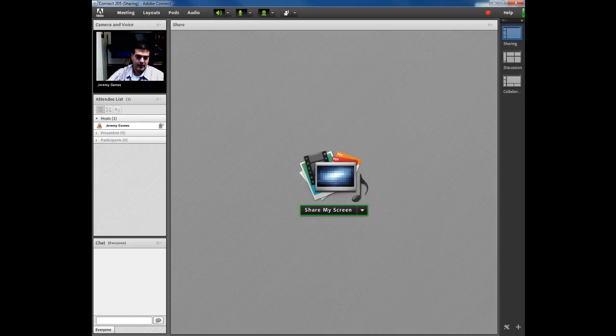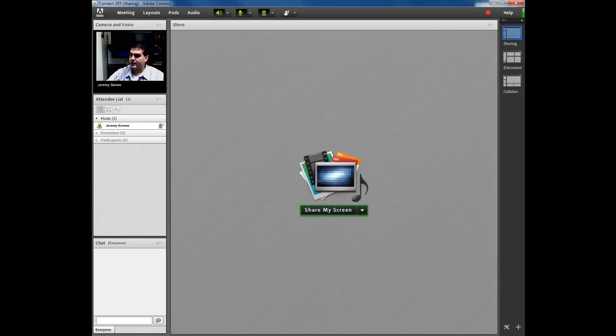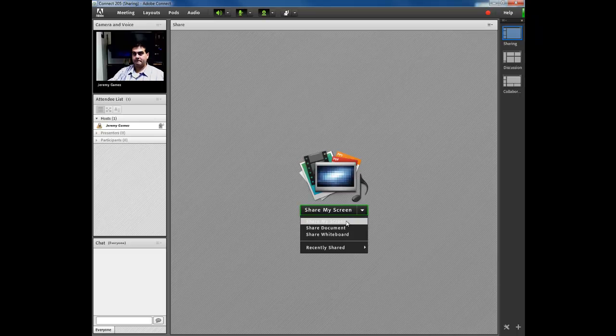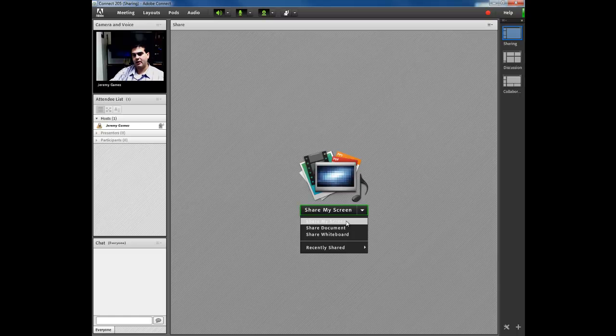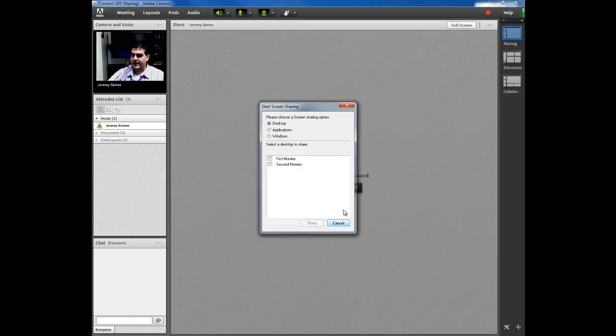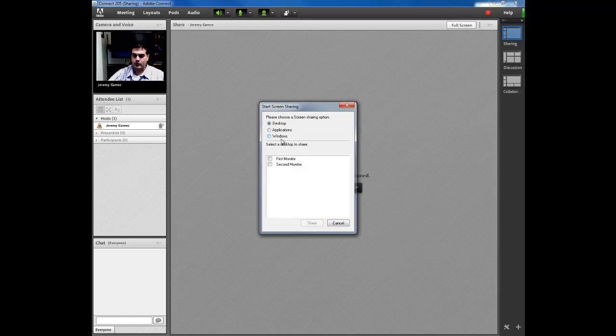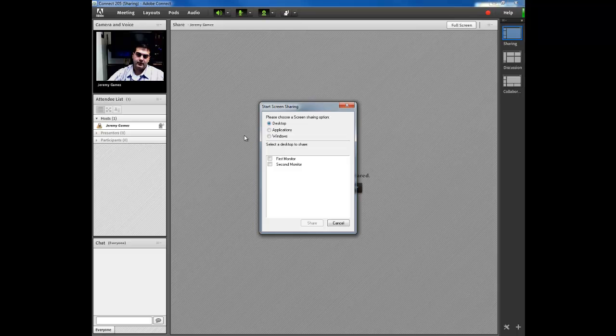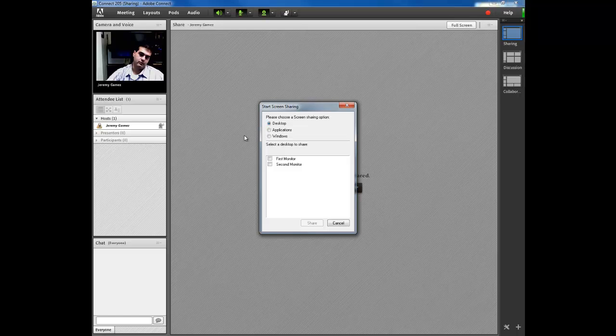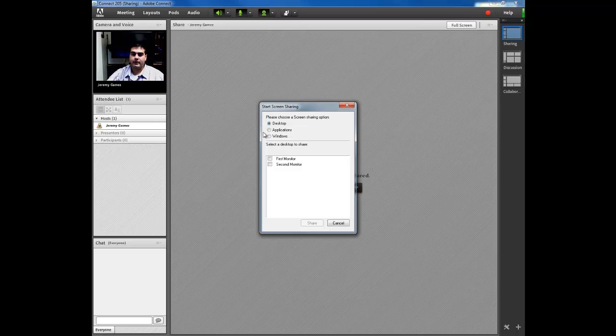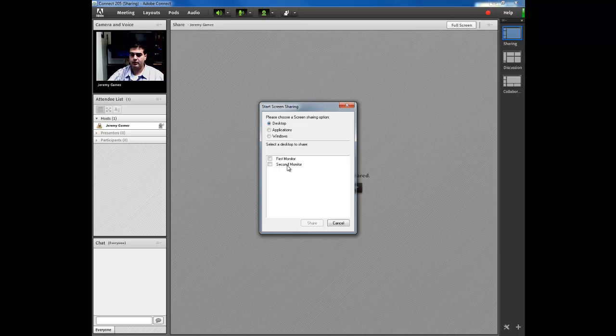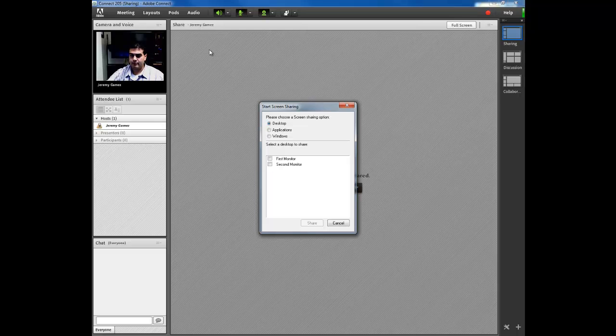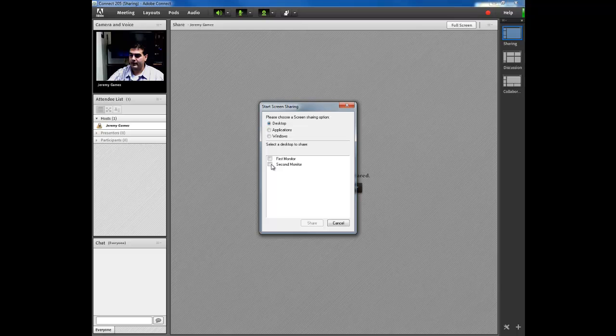Next up, we actually have the last one called Share My Screen. This one, you have to keep in mind that once you share your screen, it's going to ask you desktop, applications, or windows. Recommend that you share desktop, because then if you have to go back and forth from a web page to a Word document or an Excel, you can go ahead and just maneuver around like you normally would. So we recommend desktop. If you have dual monitor like I do, it's going to ask you first monitor or second monitor. I'm going to select second monitor because that's where my meeting room is right now. If you only have one monitor, it's going to show up like this.